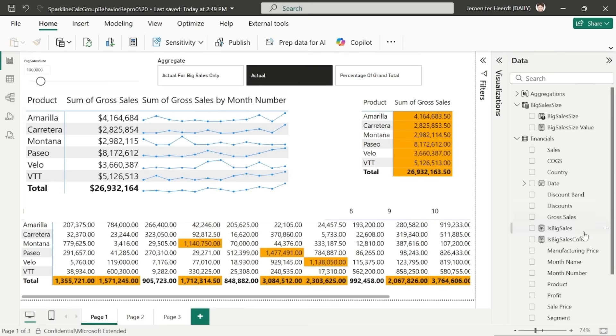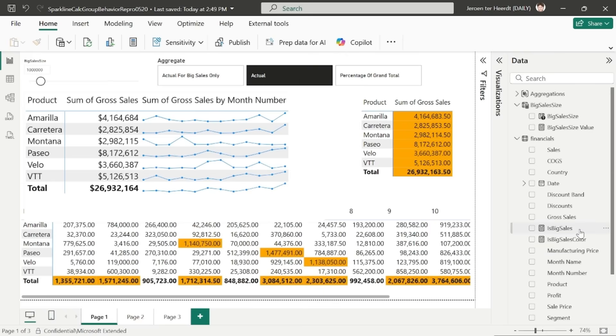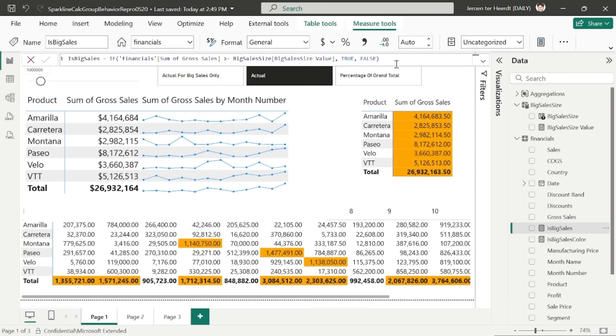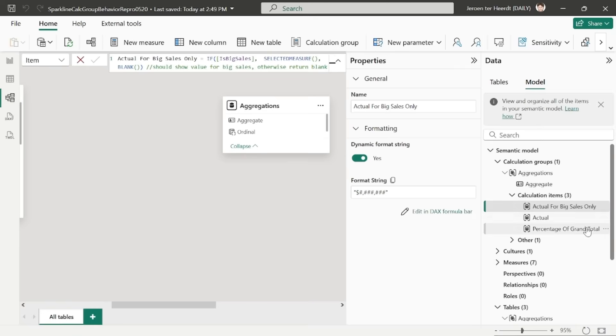Then, I've created a measure that compares the sum of gross sales against the big sales size, and if it's higher or equal, it returns true, otherwise false. Also, I've added a calculation group that contains three items.